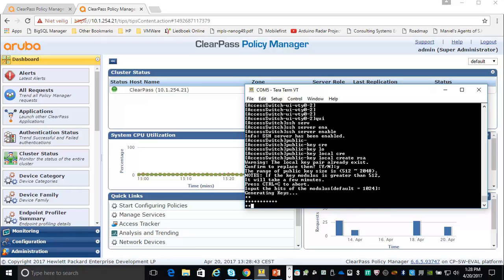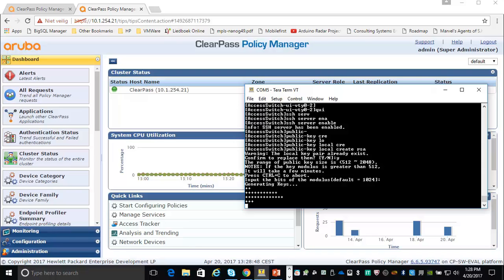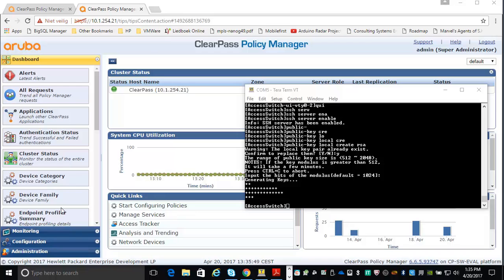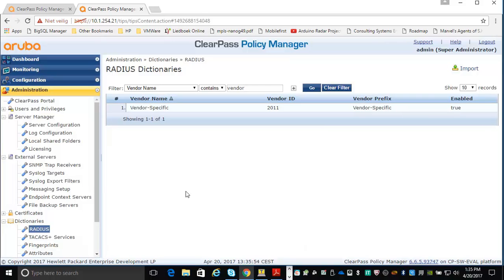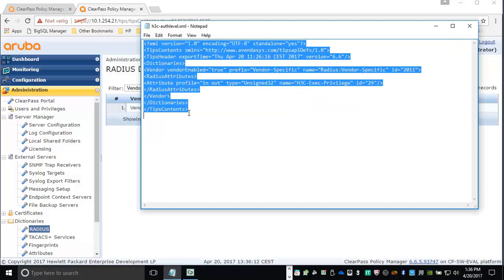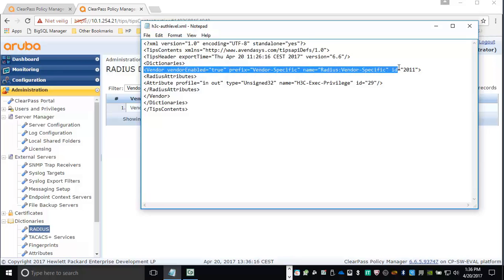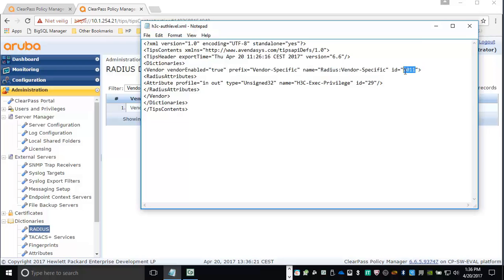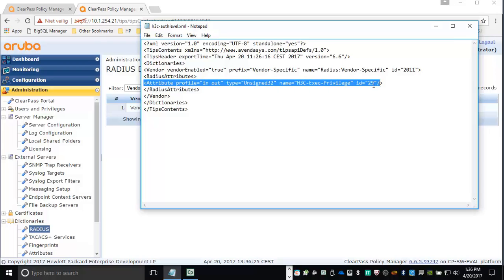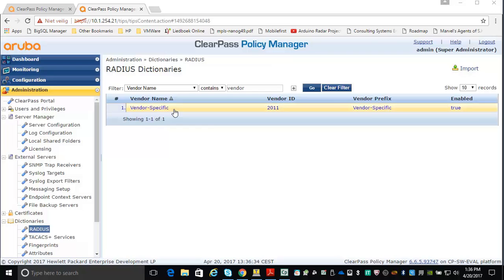Once the keys are generated, we can start working on ClearPass. The first thing we're going to do is import a new Radius dictionary because Comware 5 devices use vendor-specific attributes for allowing a specific privilege level. This is the XML file — we are adding a vendor-specific attribute with the ID of 2011, and we're adding an attribute with ID 29 which represents the H3C exec privilege. That dictionary is then imported into the vendor-specific Radius attributes and can be used in the profile.